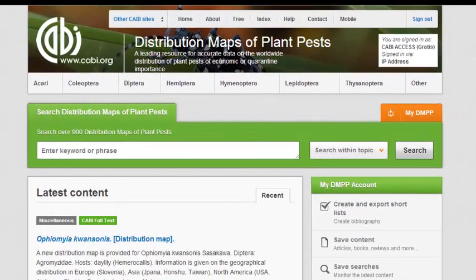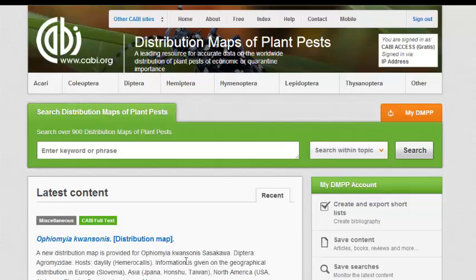The search box can be found on the home page in the center of the screen. Enter your search terms into the box.